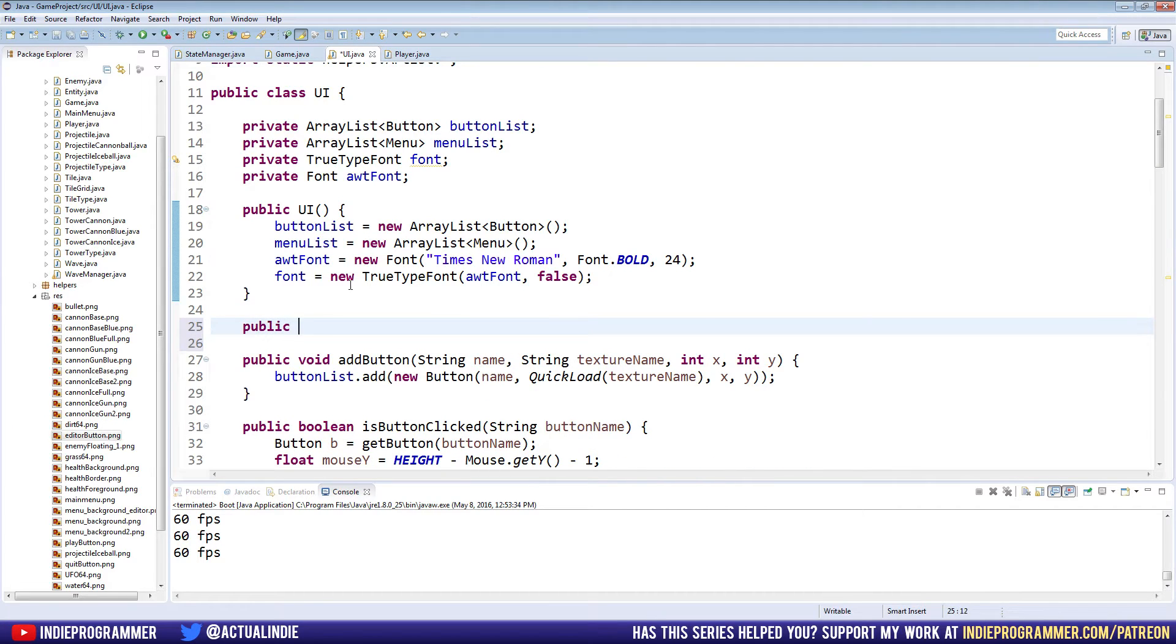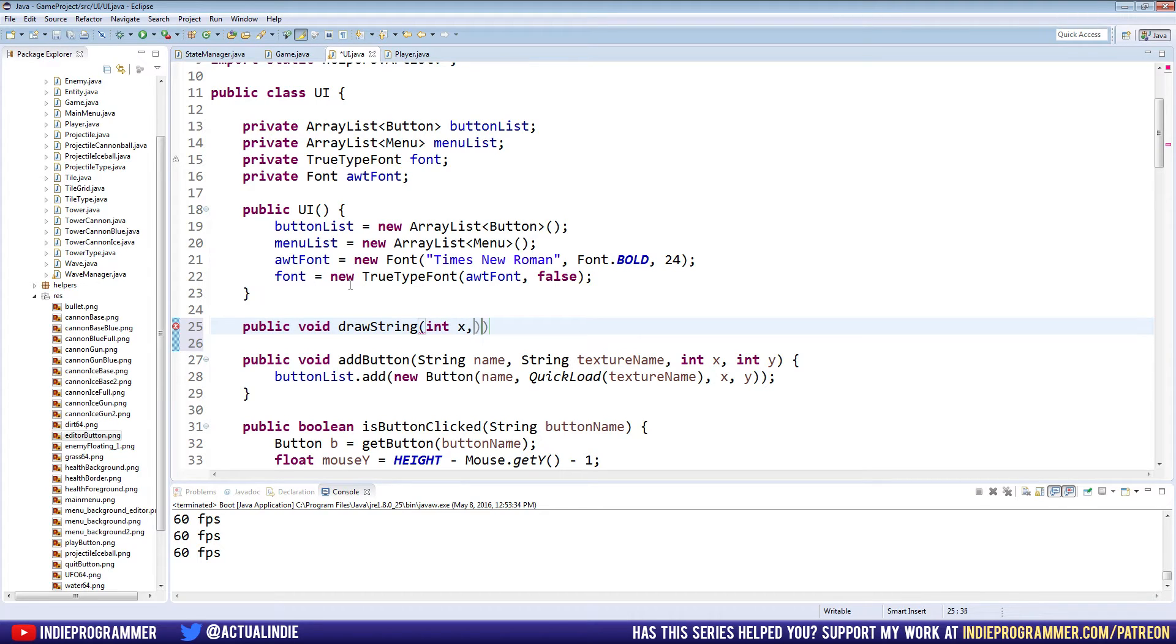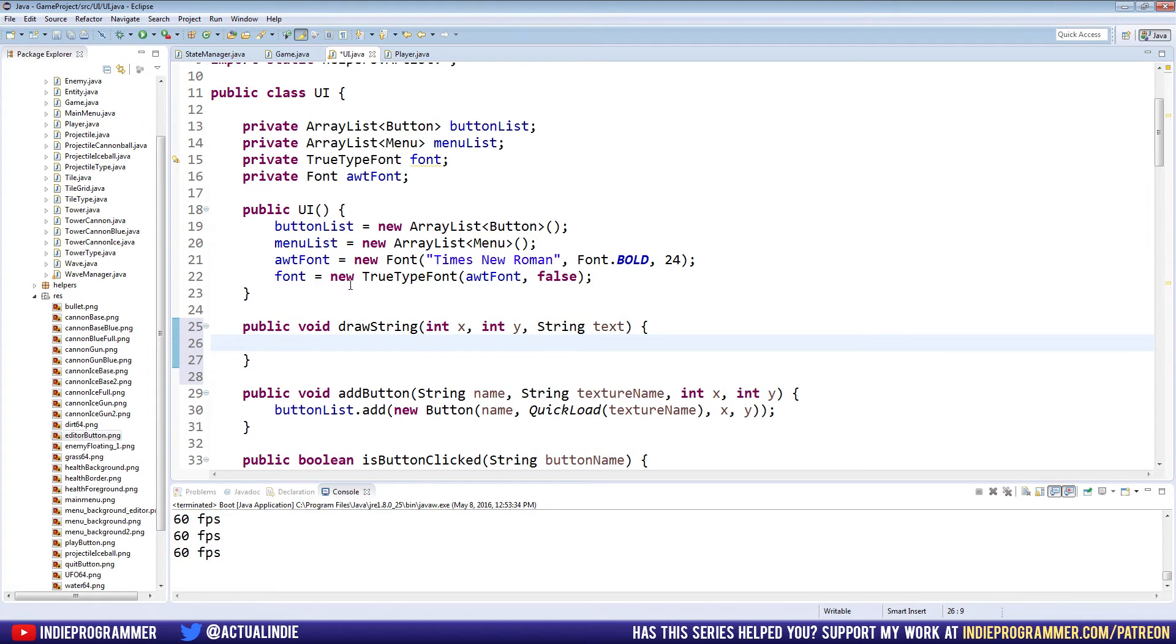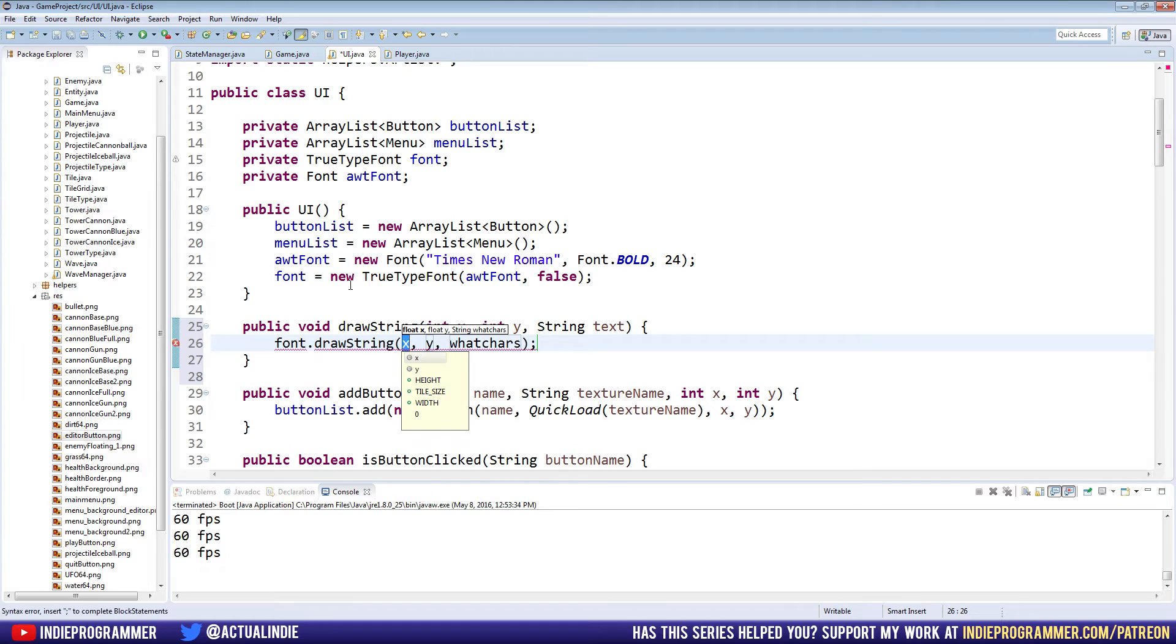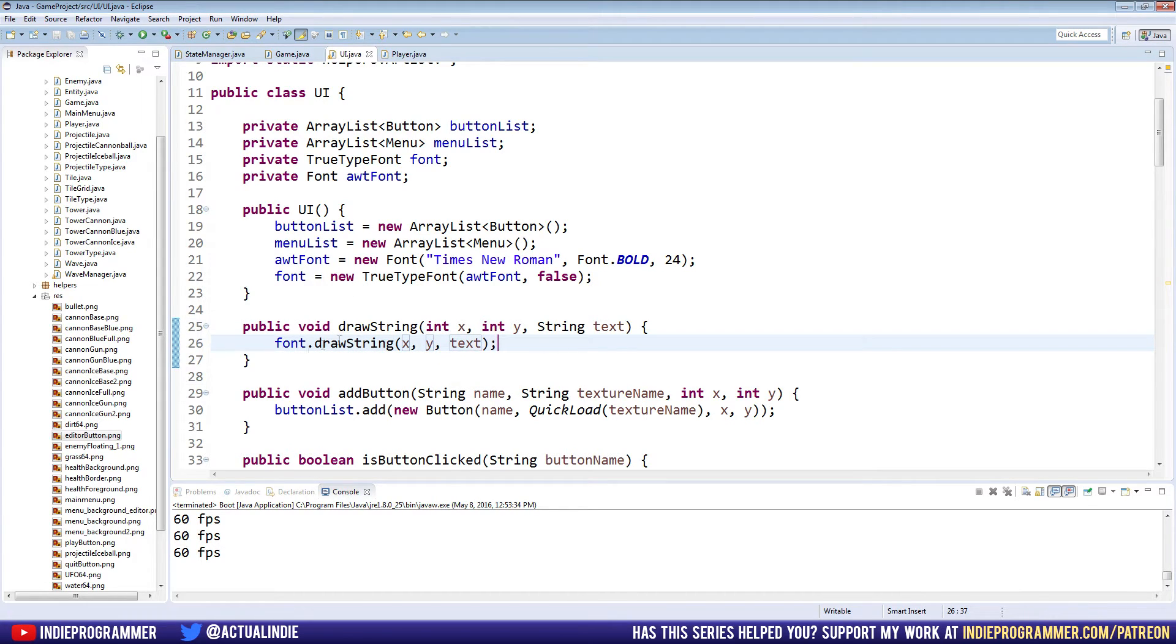So let's make a method called public void drawString, and it will take, we'll use integers. Yeah, we'll use integers, why not? Int x, int y, and a string for the text that we want to draw, and we're going to call drawString. Now this uses floats, but it shouldn't give us any trouble here. Font.drawString, pass in x, y, and text. Okay, easy enough right?